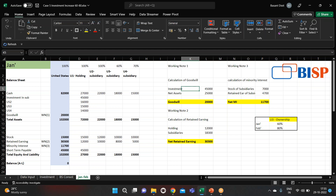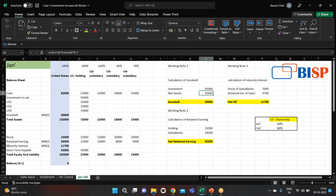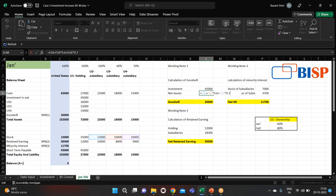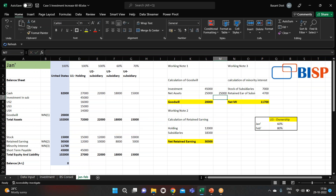Before consolidating, I will show you the calculation of goodwill. To calculate goodwill, we first look at the investment total of 45,000. We have net assets, which is all the stock with the ownership percentage of the subsidiaries. The calculation is: 12,000 plus 10,000 into 60% (because we have 60% ownership in U3), and for U4 we take 70% — so it comes to 25,000.